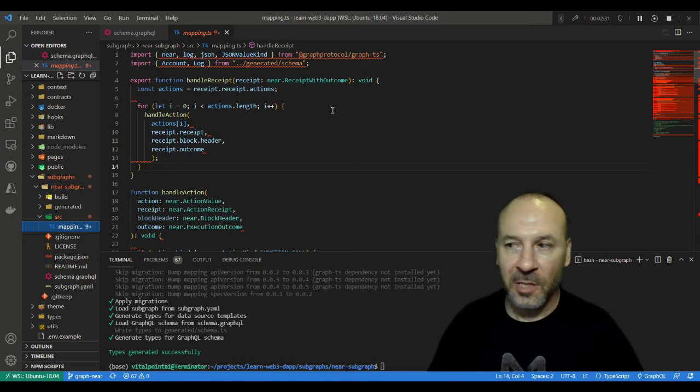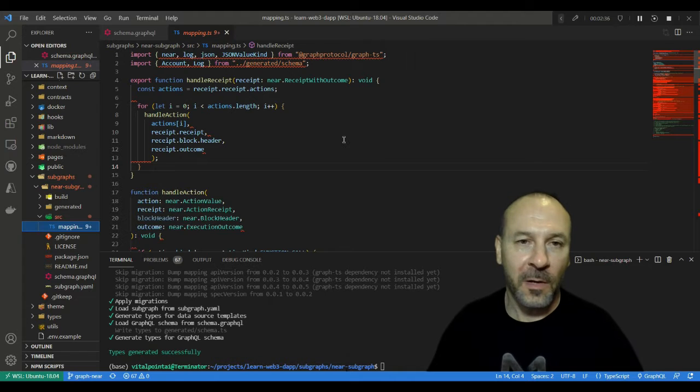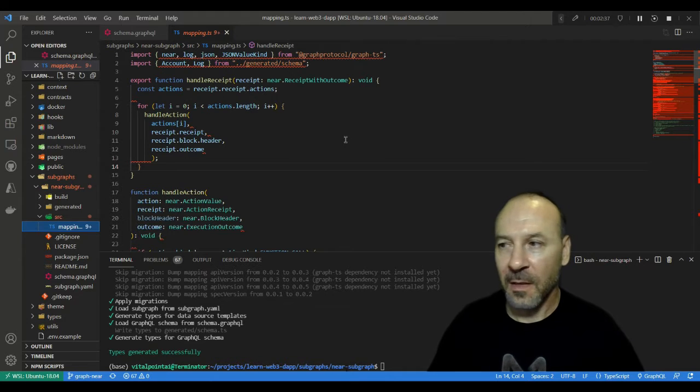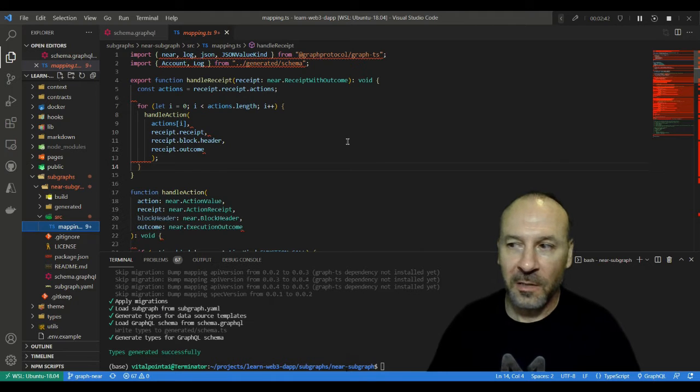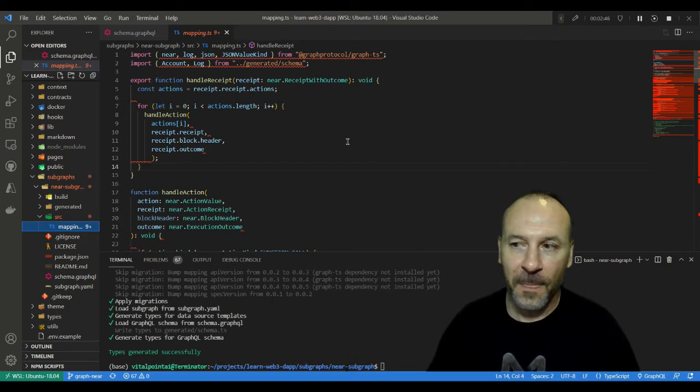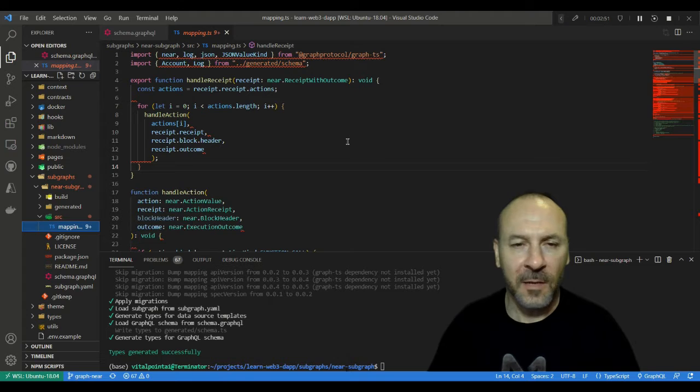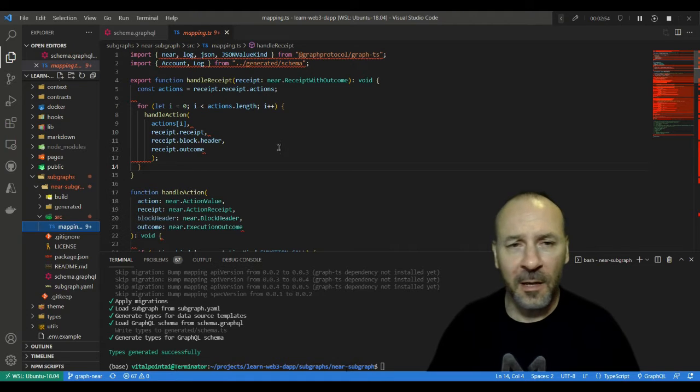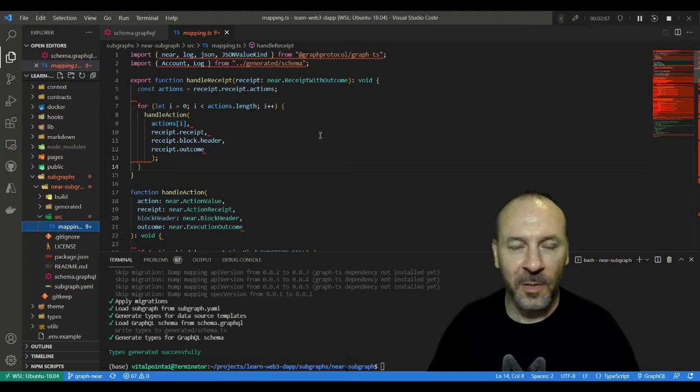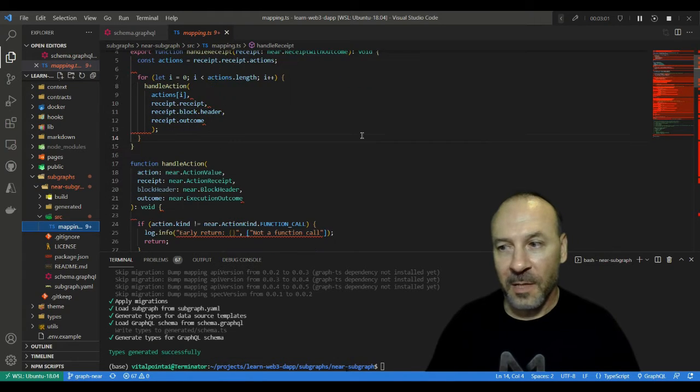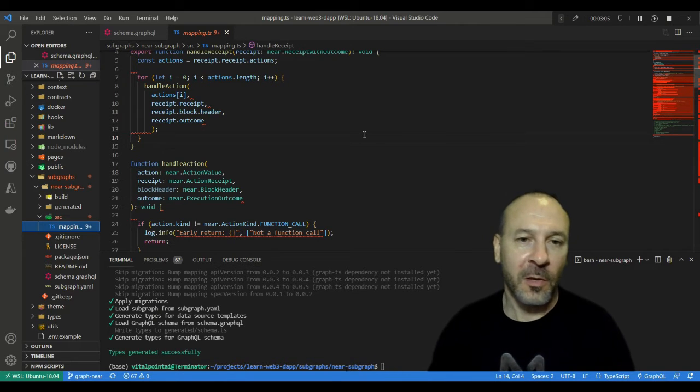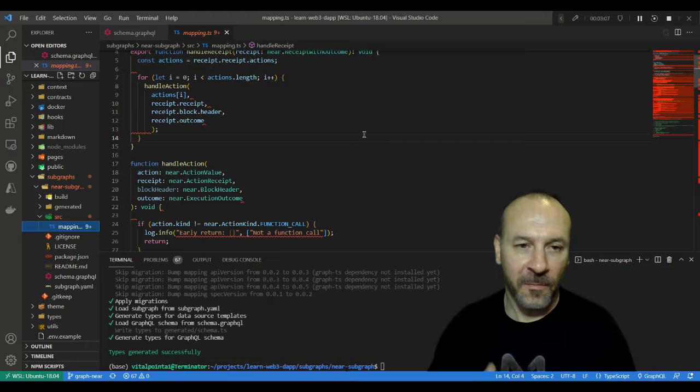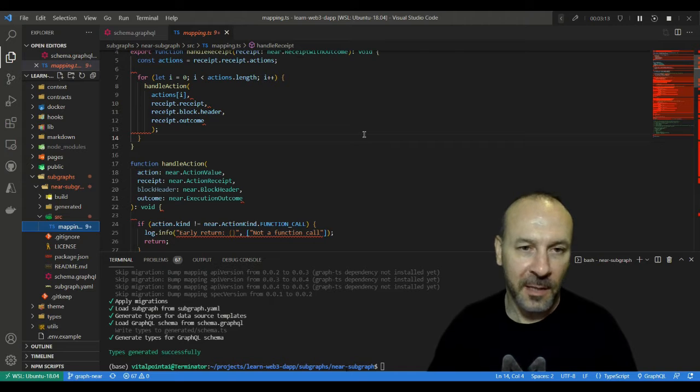What we're focused on here are action receipts, and they're the result of a transaction execution or another action receipt processing. They'll show up for one of actually seven actions that might occur on NEAR: a function call, transfer action, stake action, add key action, delete key action, create account action, or delete account action. Of those, the function call action is the one that we're going to be interested in with this implementation, because that's the one where for every function call that was called in the contract, if the developer put in a log, that's where it'll get returned and where we can have it indexed and then grab the information that's coming out of them.